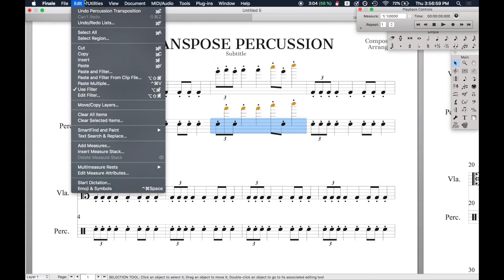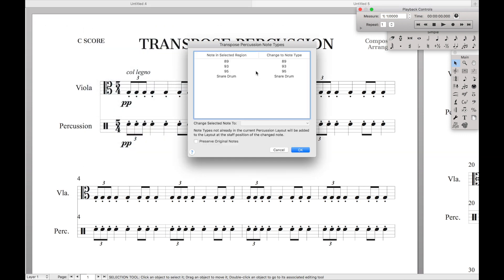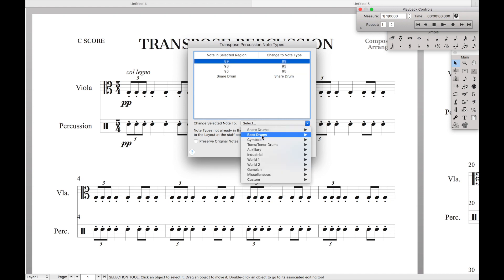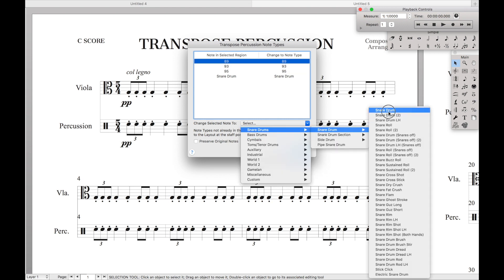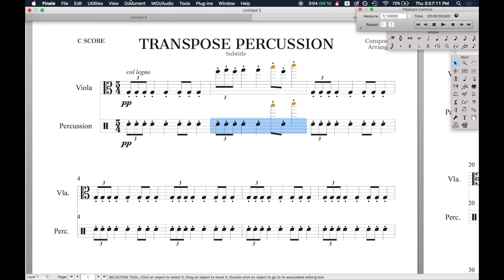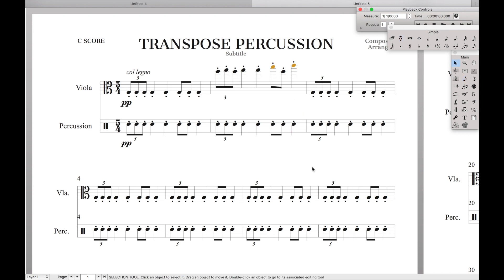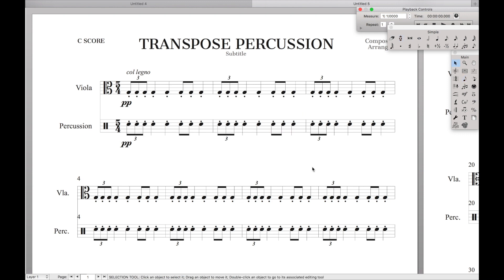We can go through all these different notes. Unfortunately, you cannot mass-select all of them and hit snare drum at once, but this shouldn't take too long. There are only two left, so I'm just going to find the snare drum — there we go, snare drum, snare drum. And that's it — that's a quick little feature on how to transpose percussion notes.